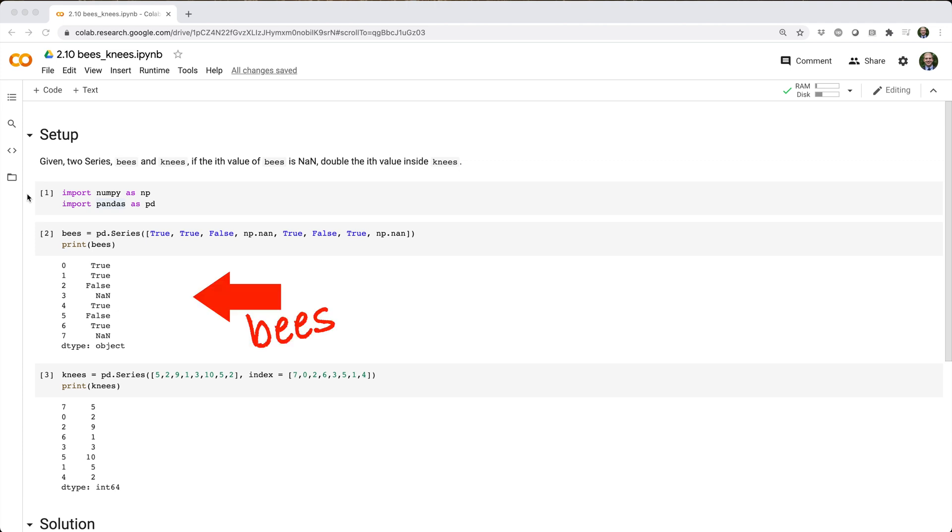Given two series, bees and knees, if the i-th value of bees is nan, double the i-th value inside knees.